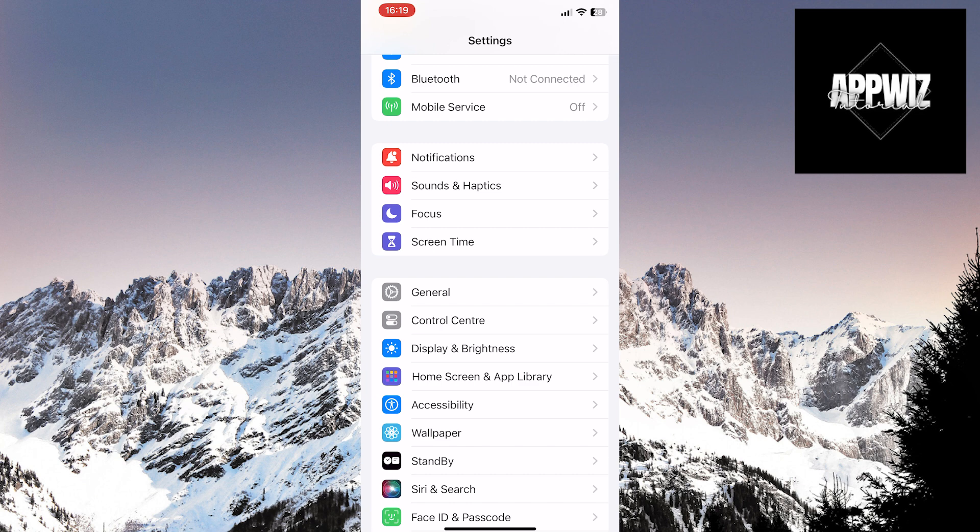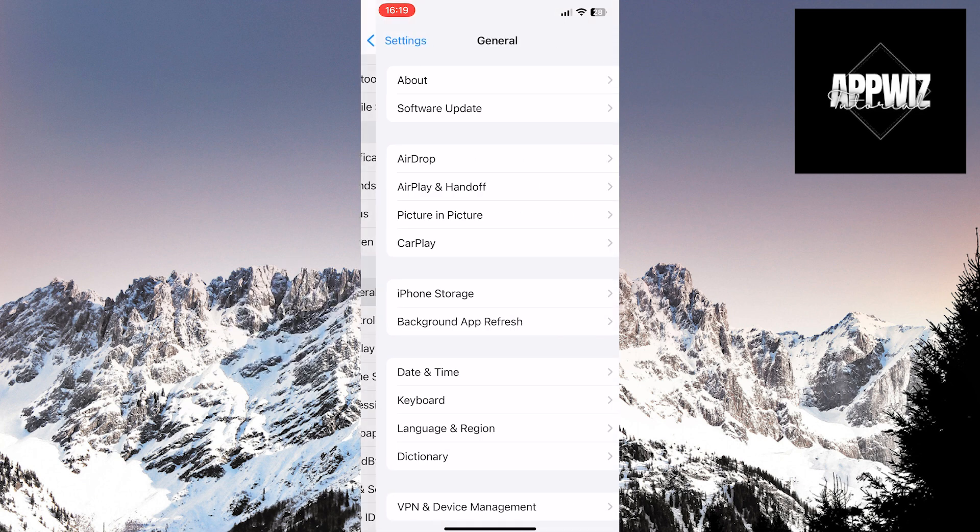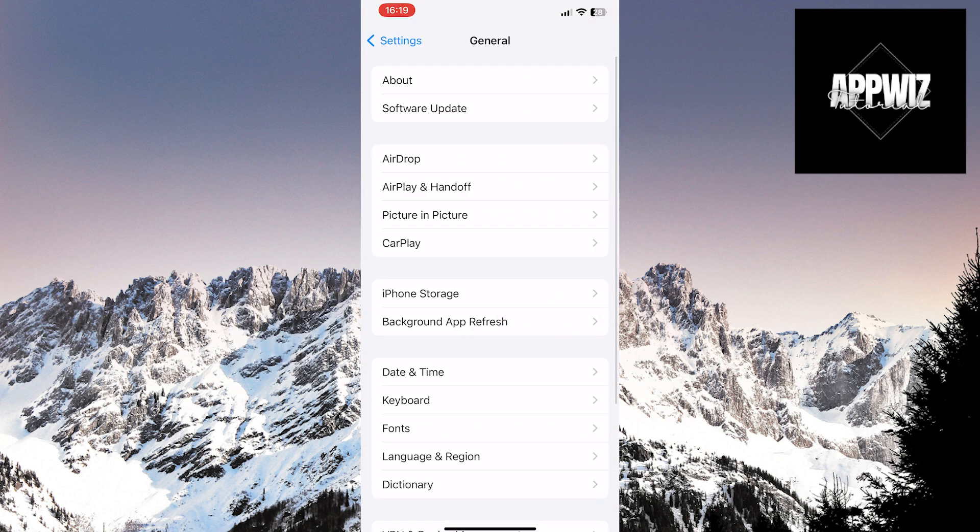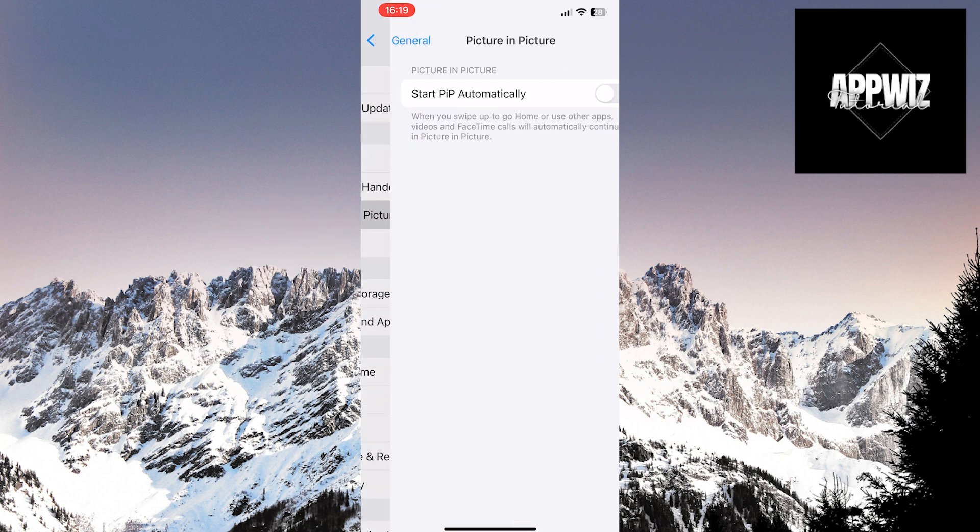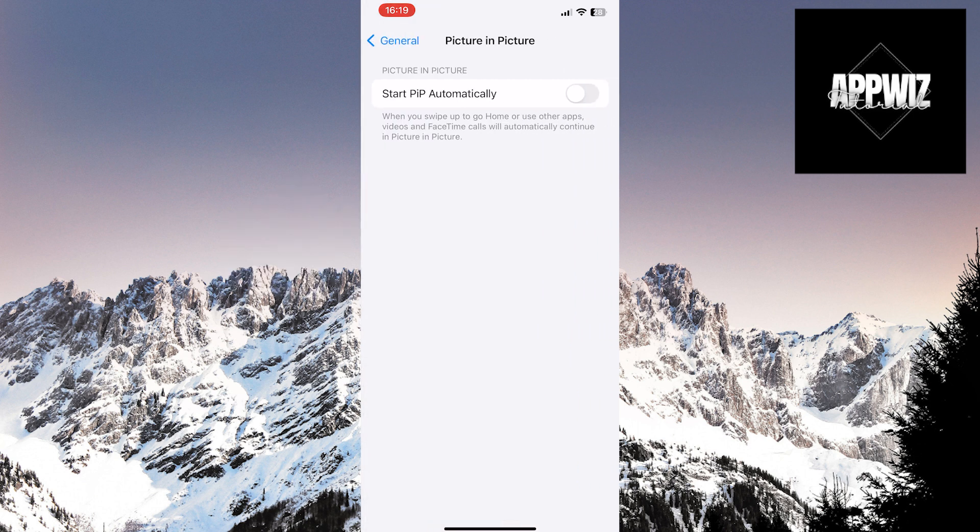Find the General section and click on it. The next step is to click on the Picture-in-Picture option. If the Start PIP Automatically option is disabled, enable it by toggling the switch.